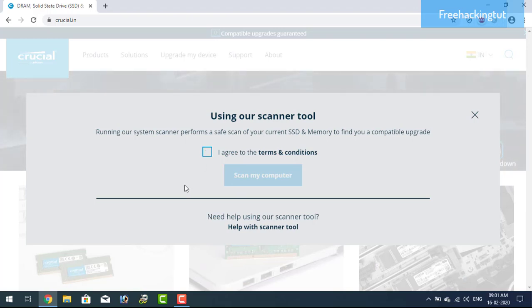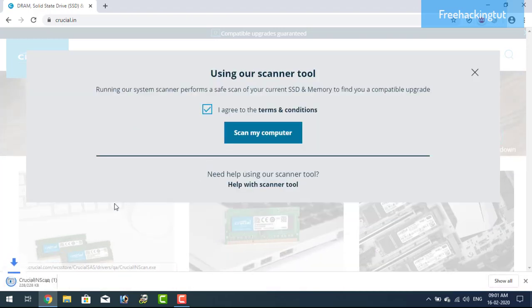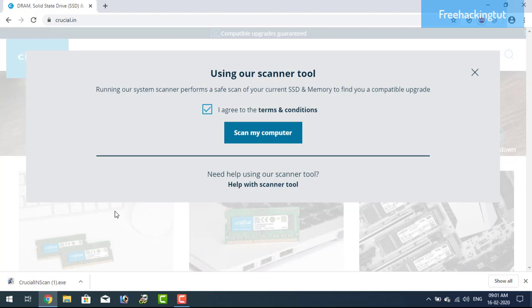Now click the agree option and scan my computer. Now it will download a small file. Now open this file and it will scan and display the result.